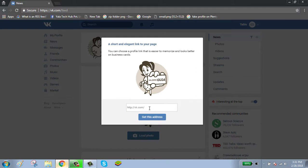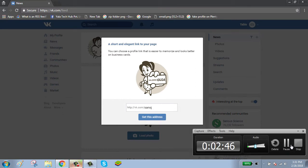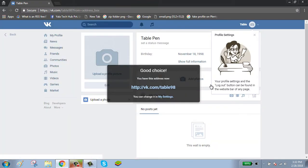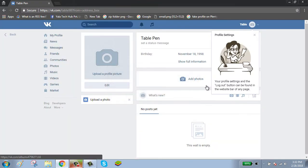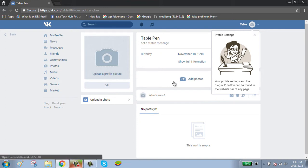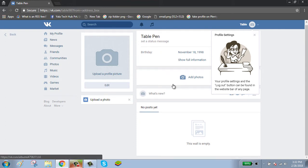Enter your email. Now your VK account is successfully created. Thanks for watching. Please subscribe to our channel.